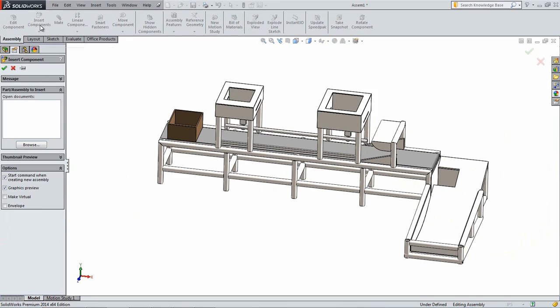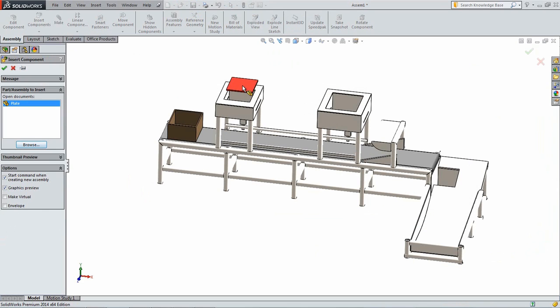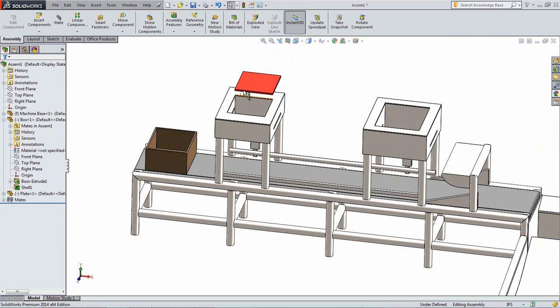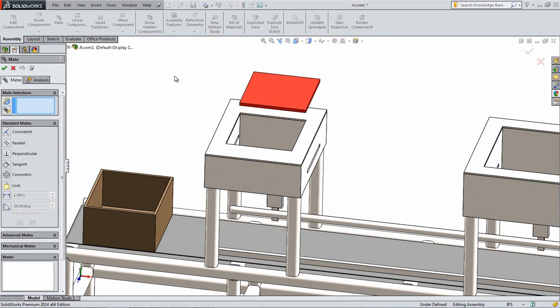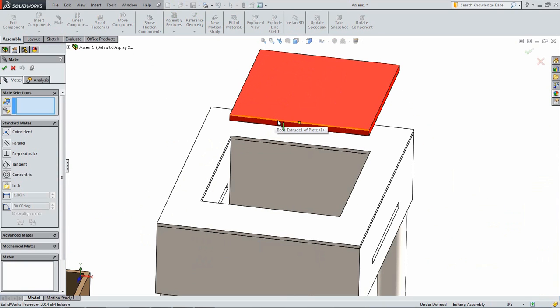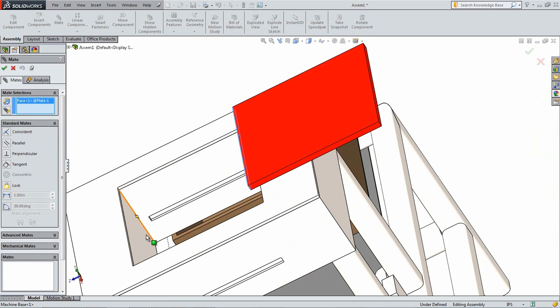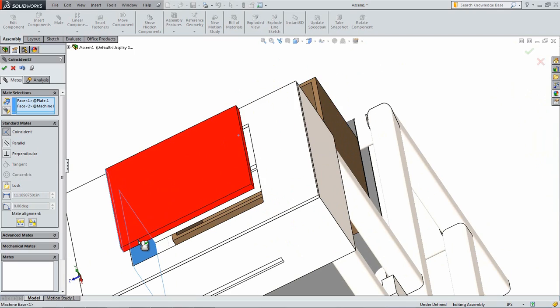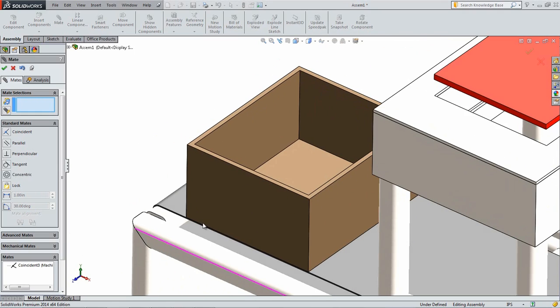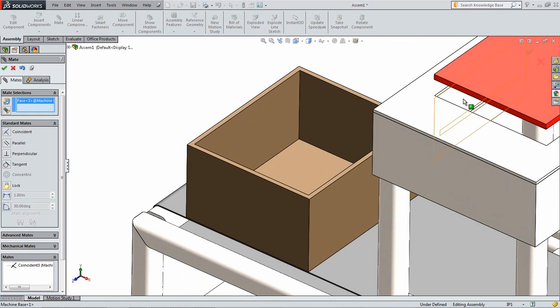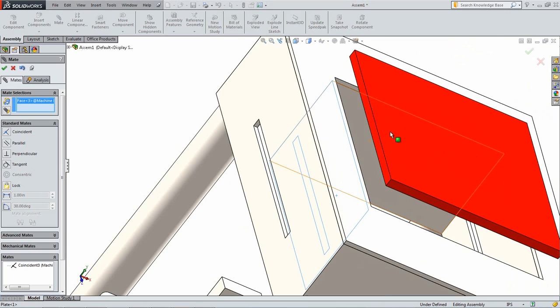Next, click Insert Components and insert the plate. Add two Coincident Mates between the side faces of the plate and the inside faces of the plate holder. Add a final Coincident Mate with the top of the plate and the top of the plate holder.